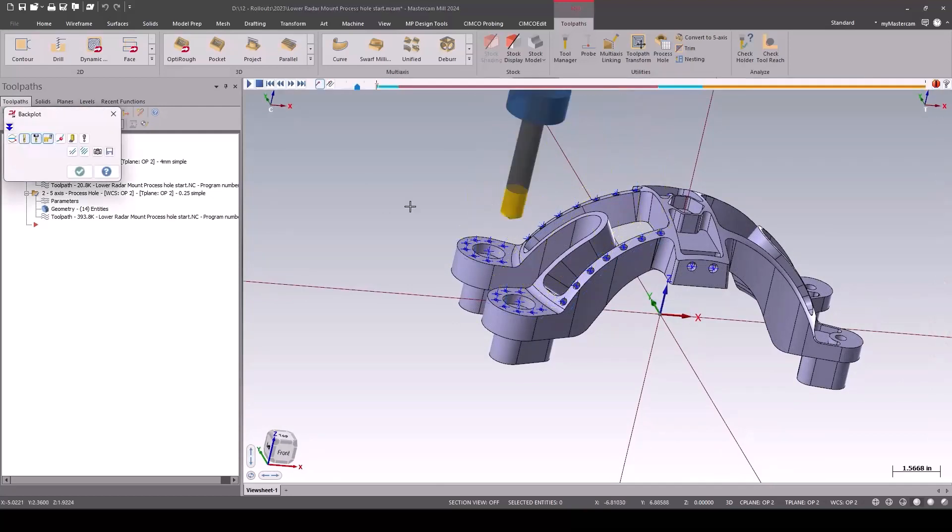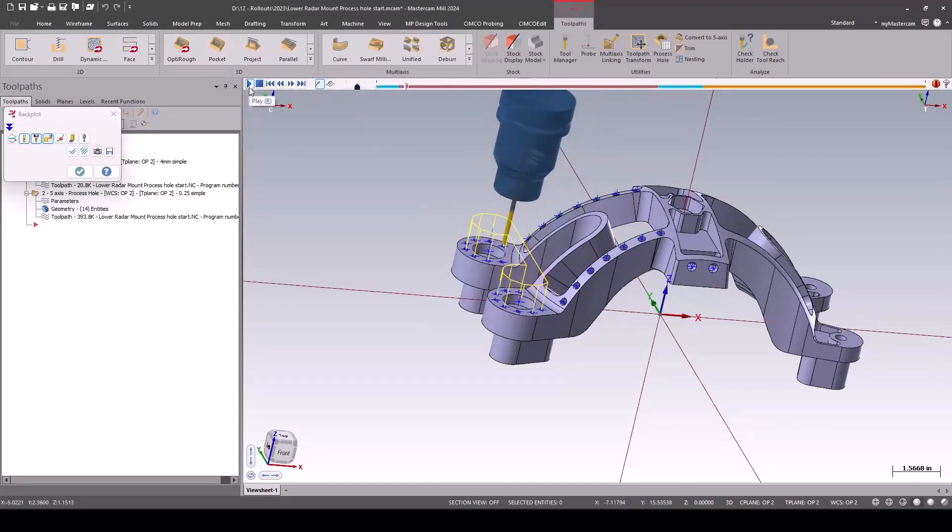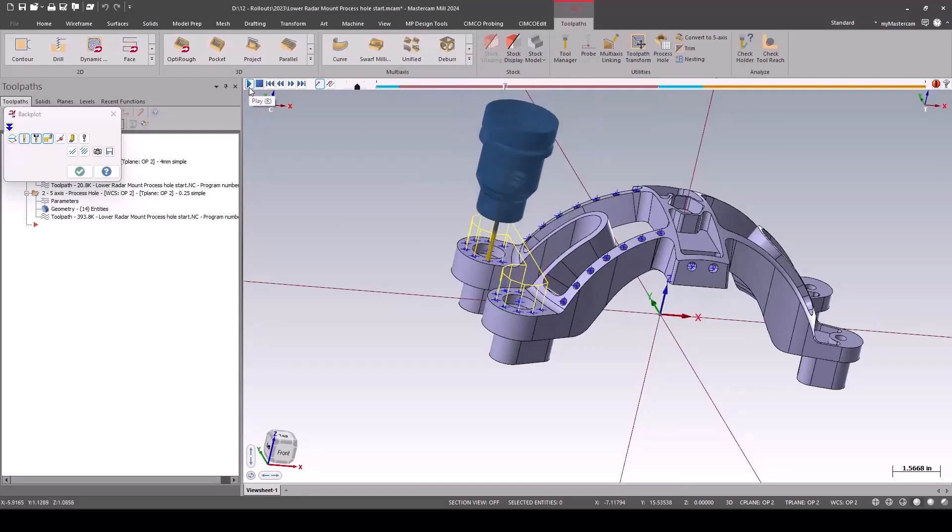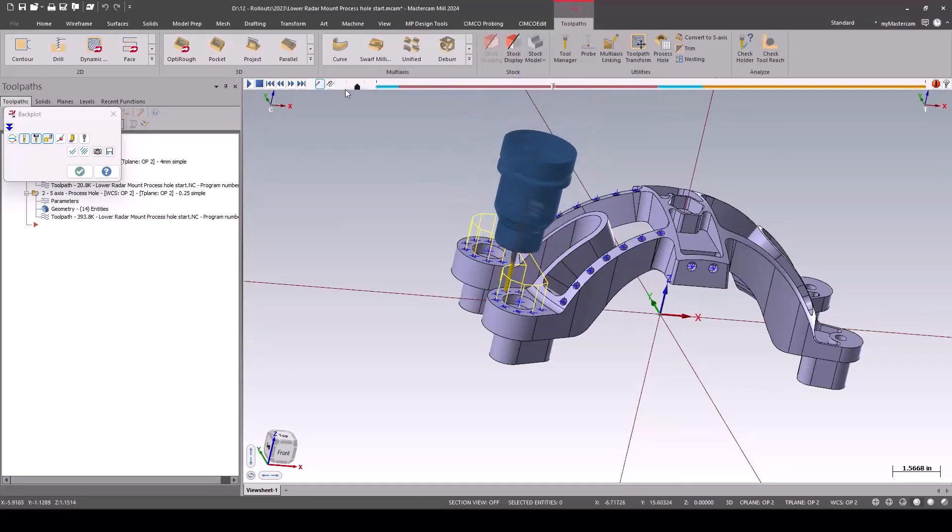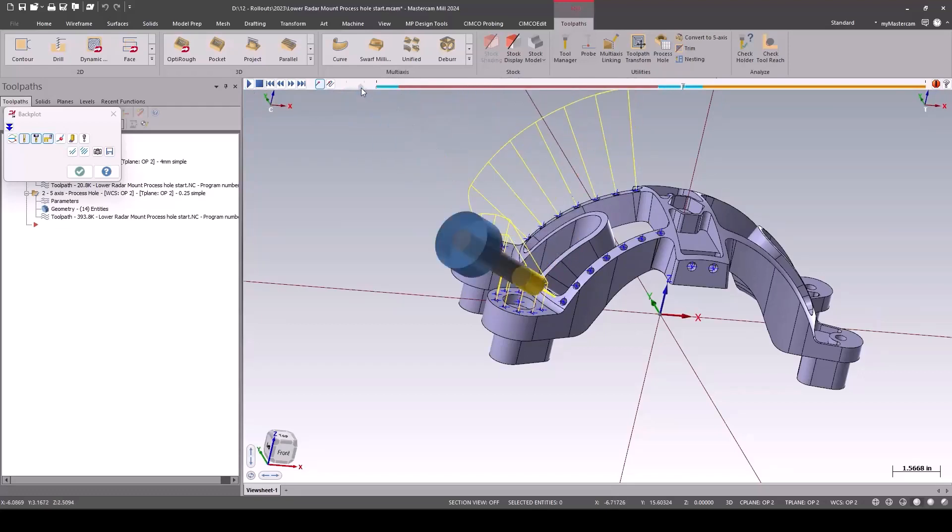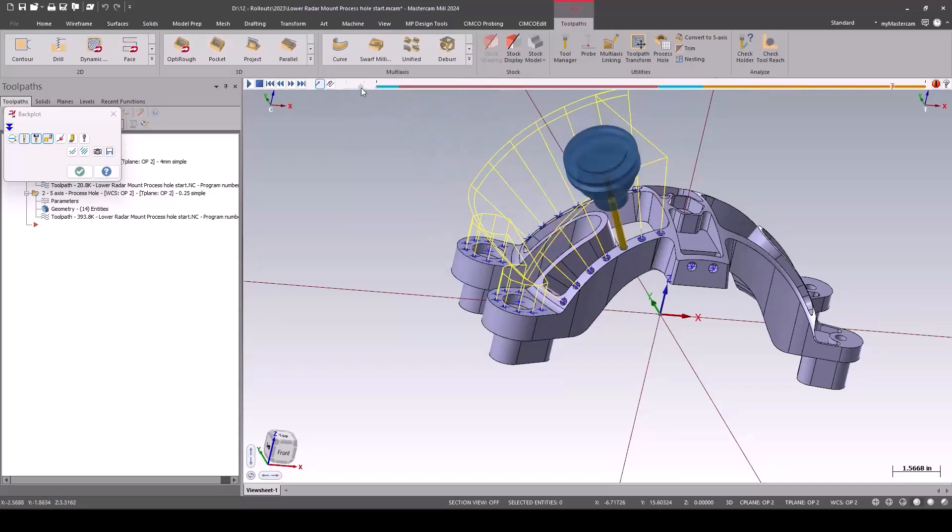Let's backplot these and see where we're at. So just like before, we start with the spot drill, then we do the peck. But normally what I'll do is I'll spot all the holes, then drill them. And if you look here, it switches back to the spot and then switches back to another drill. That's an extra tool change I really don't need.